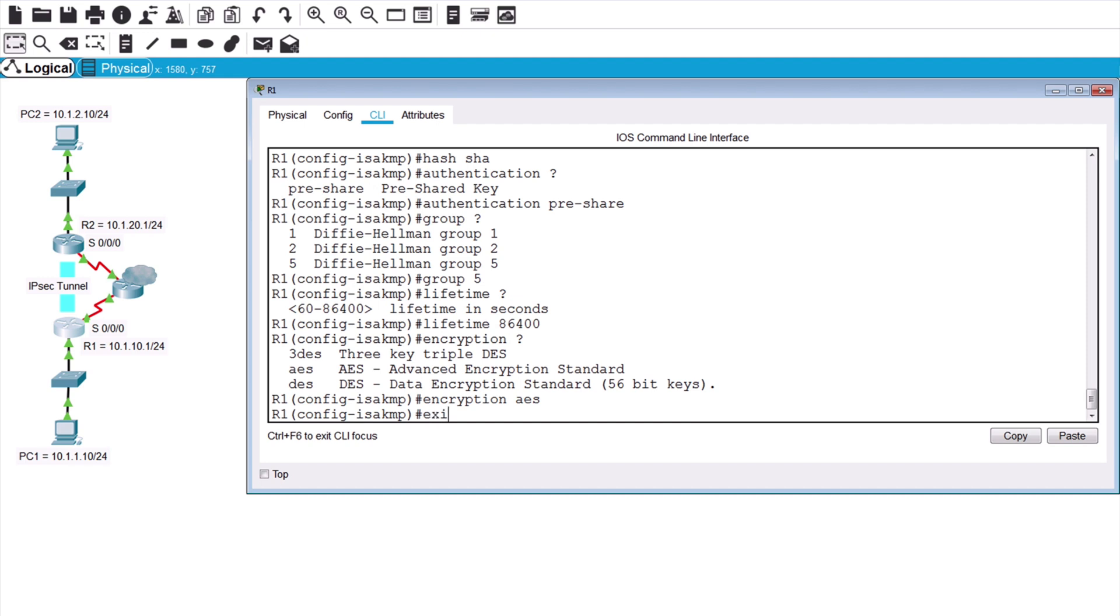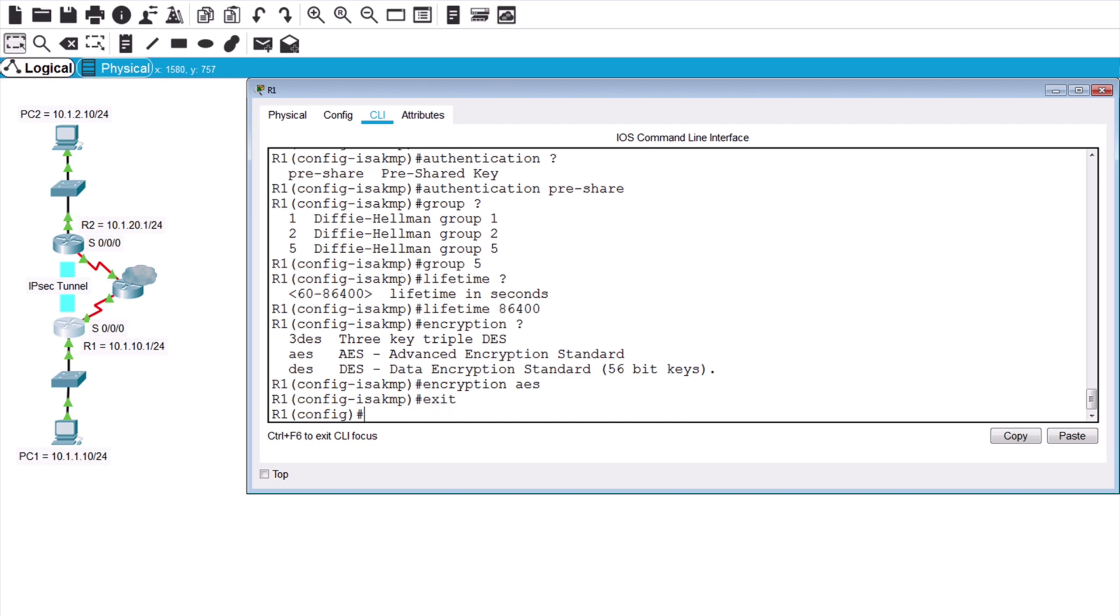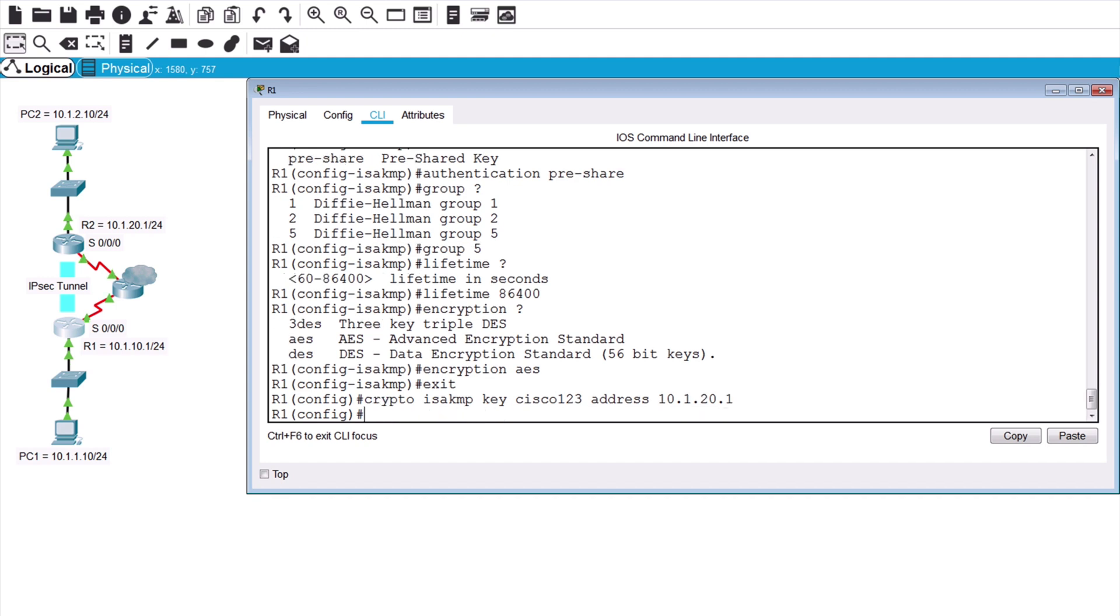Let's exit and let's set the ISAKMP key by saying crypto ISAKMP key. I'll make that Cisco123, followed by the address of the remote router by saying address. And router 2 is at 10.1.20.1. Now we're ready to move to phase 2 configuration, the IPsec transform set.